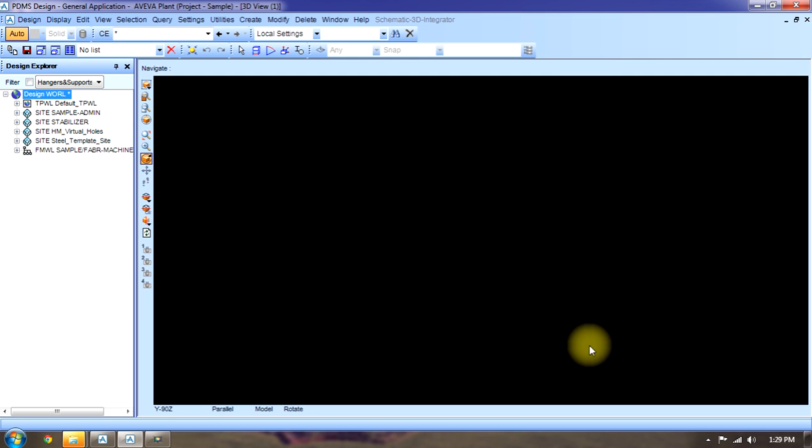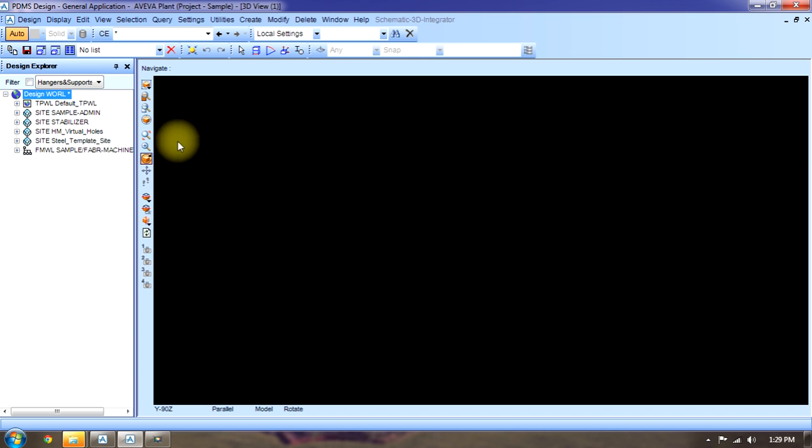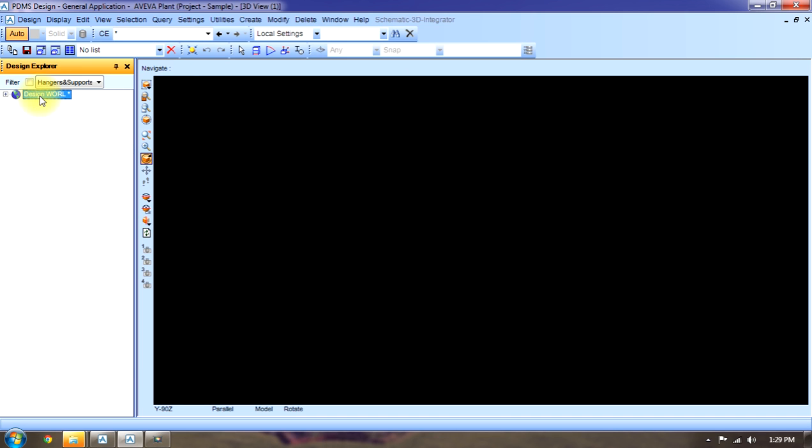Now we'll learn about the hierarchies of PDMS. In PDMS we do every project in some hierarchy or table. First of all, there is a world. World contains everything. Now a company is working on like 10 projects, then there will be 10 sites in that world.